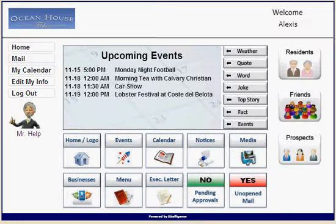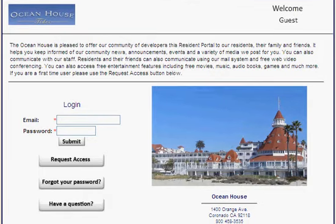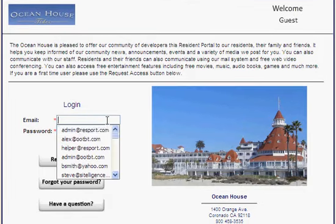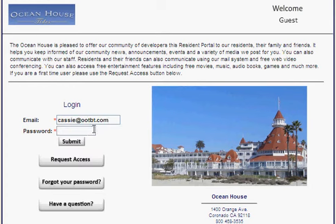First, we're going to log out, because before we were in as a staff member level. Now we're going to go ahead and log in as if we were an employee, and I'll show you what that looks like.